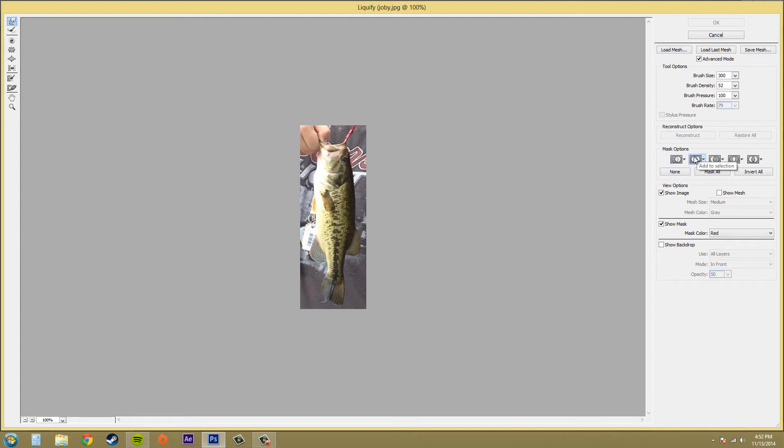The next one is add to selection. That shows the mask in the original image so you can then add to the selection using the freeze tool.